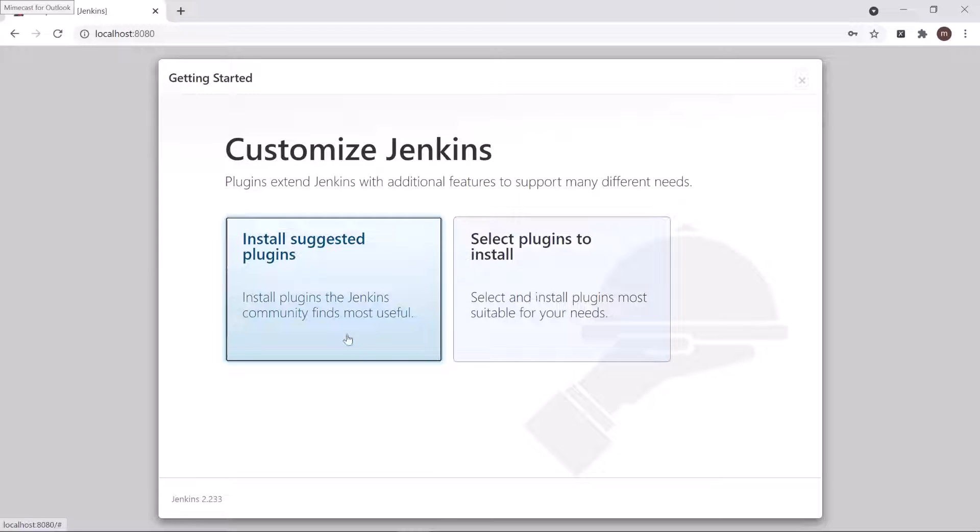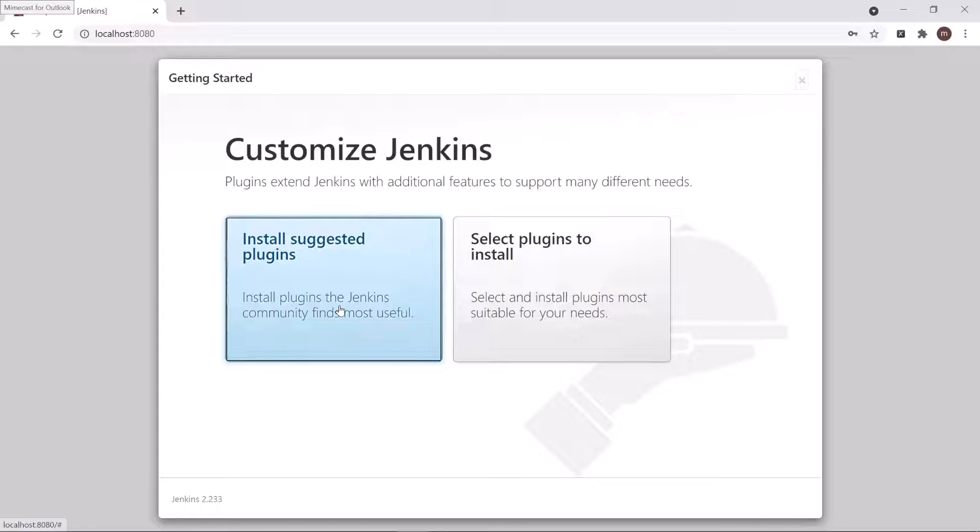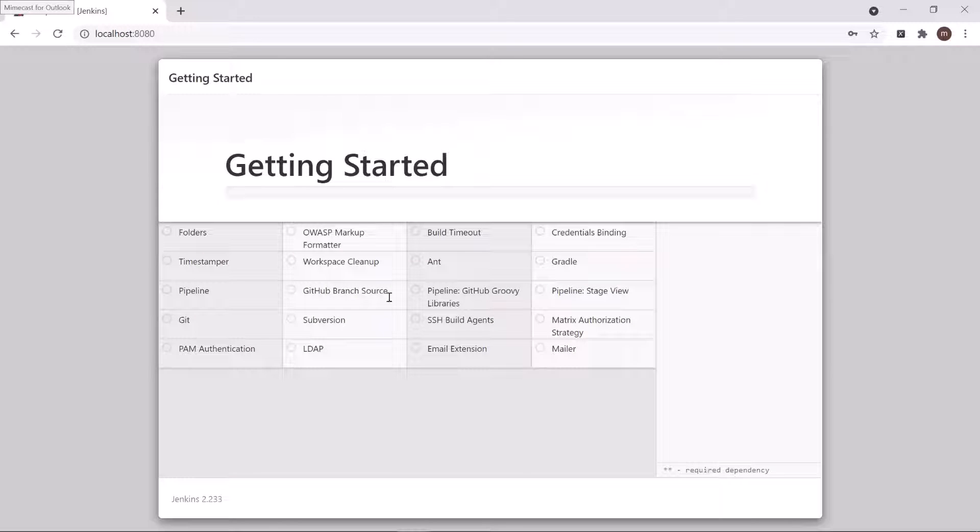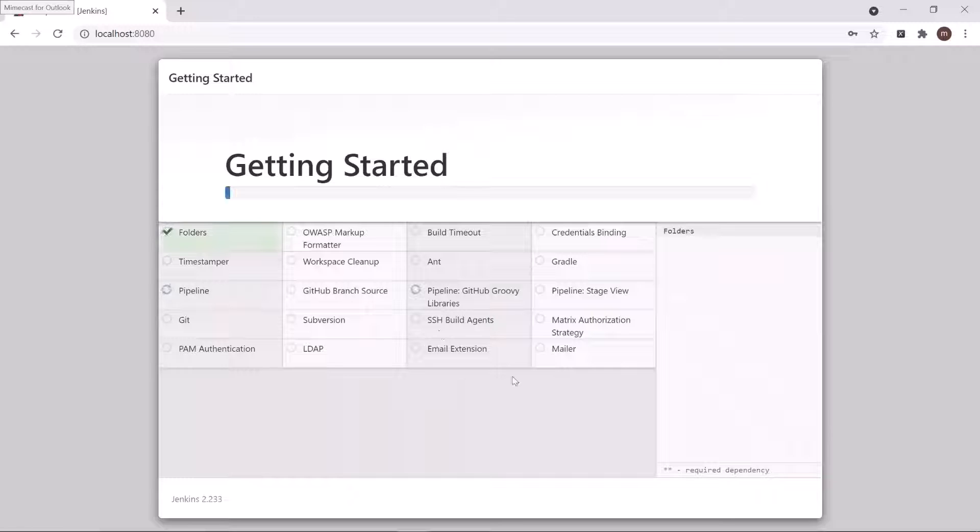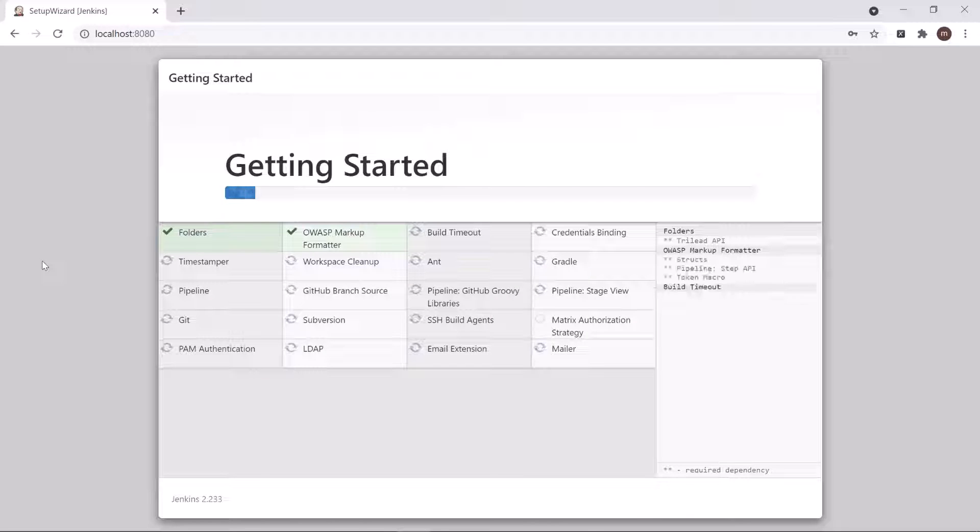So if you don't want to install all plugins and you don't need all of them for automating your job, then you can select the second option as well. Here I'm going to select the install suggested plugins, and after that we'll get the plugin installation screen which might take some time to download and install all the plugins.